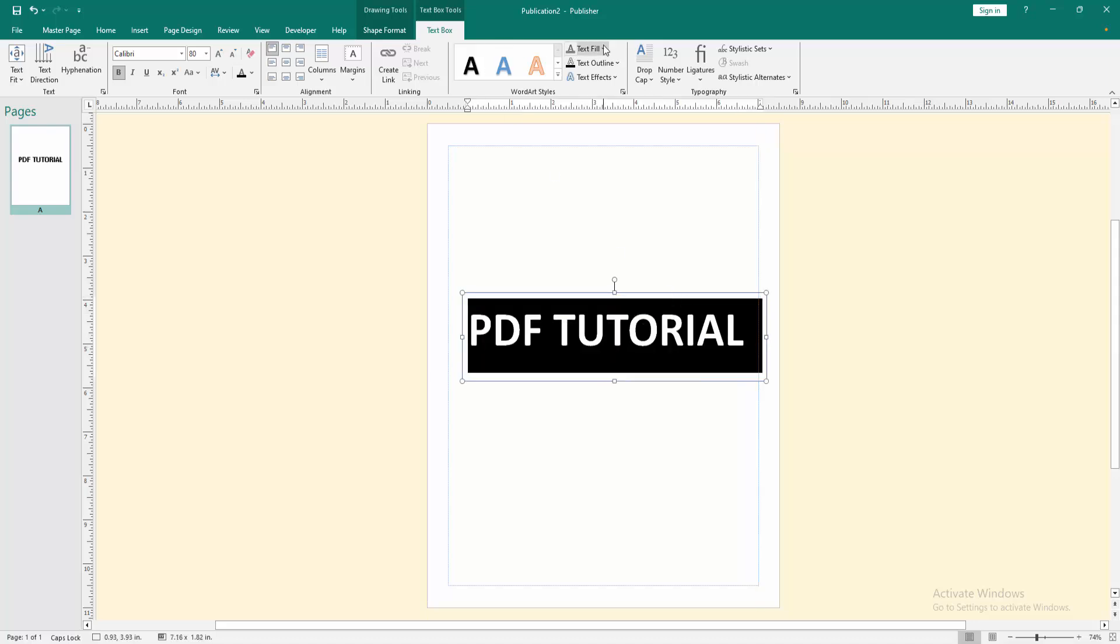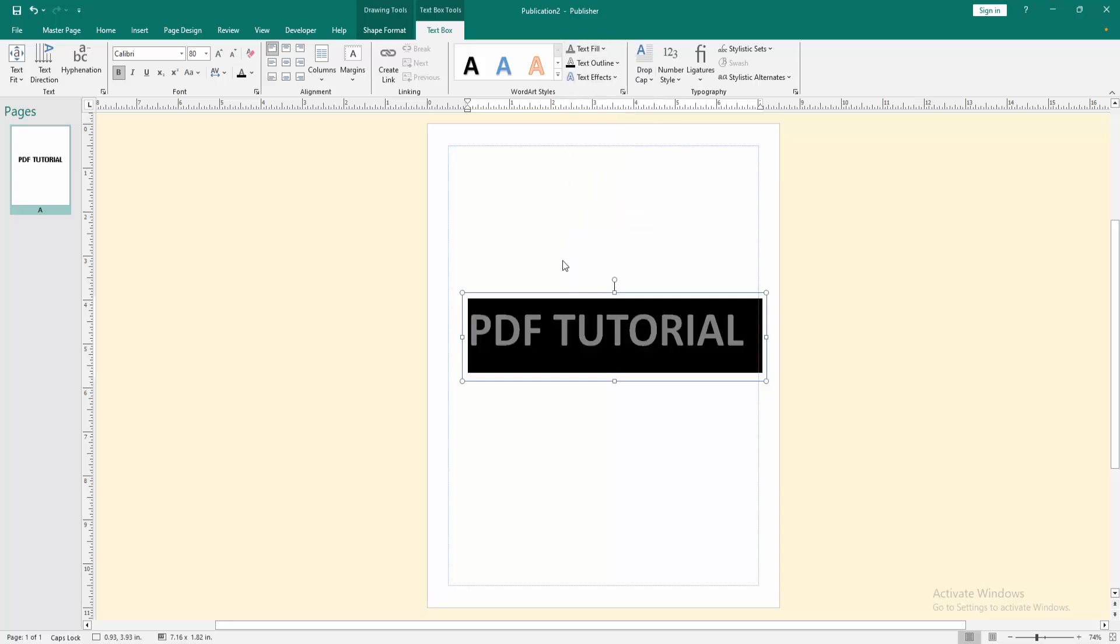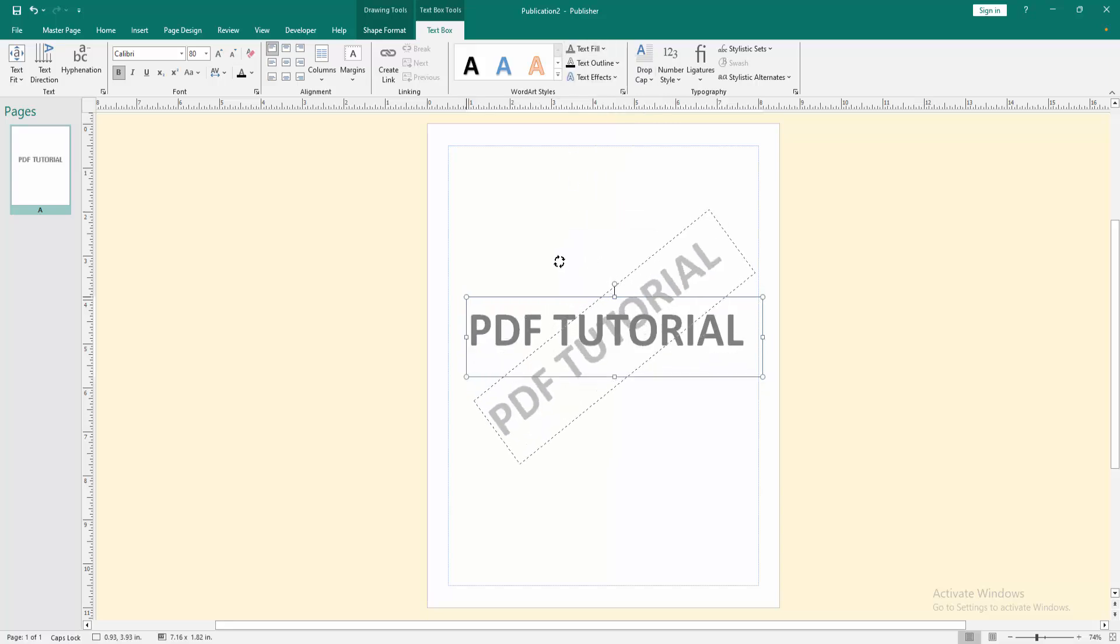Then go to the Text Fill option and choose a color. Then rotate the text box.